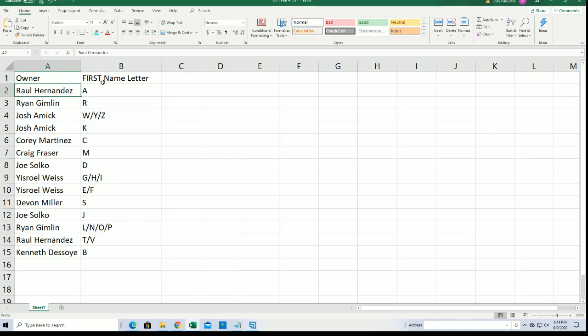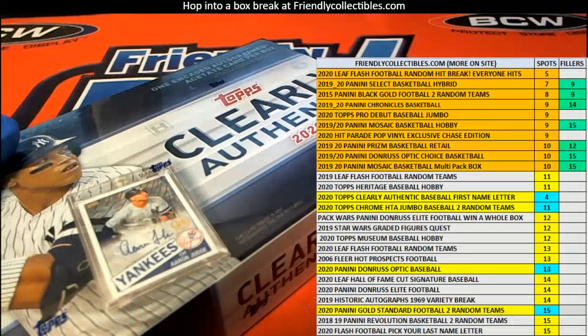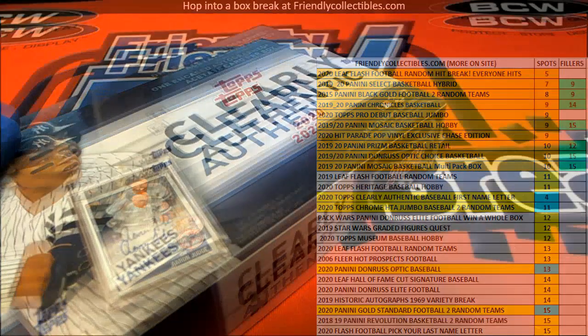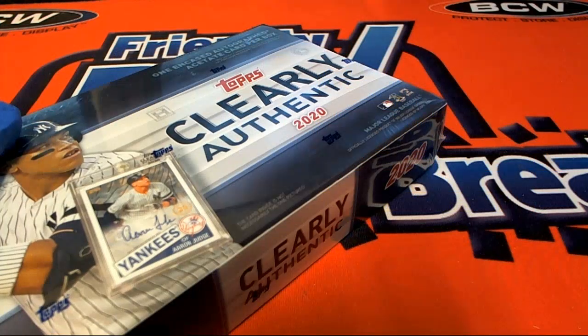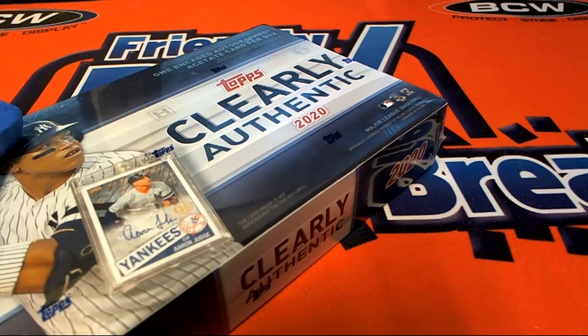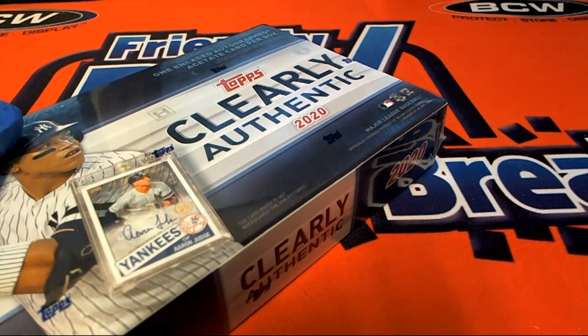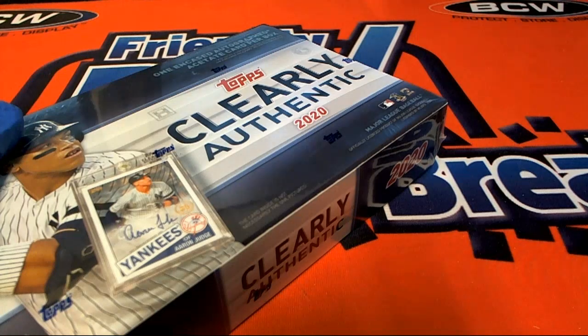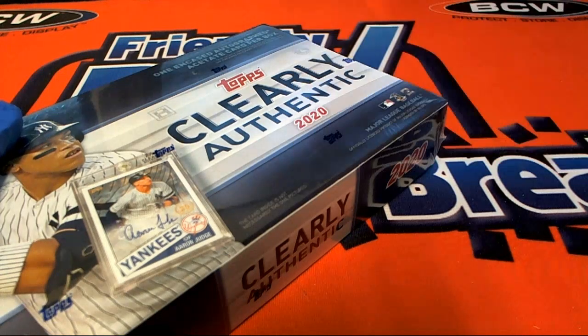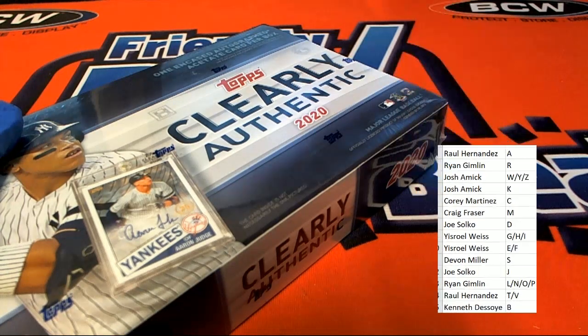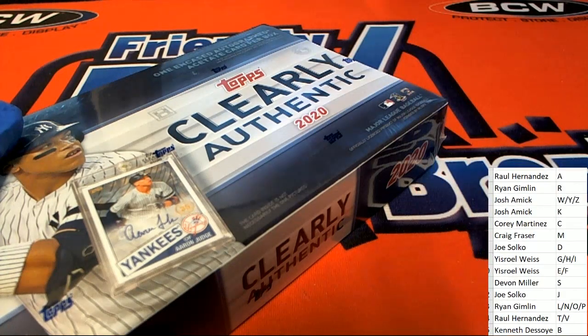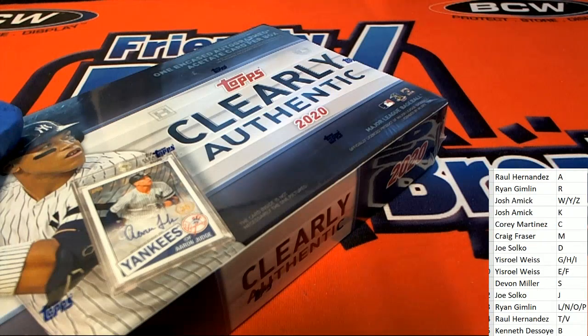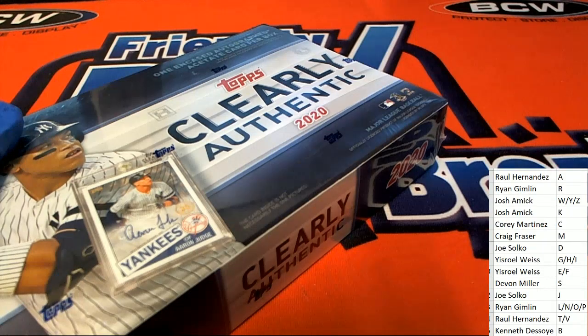Here we go. B for Beau Bichette. Good luck, Kenneth.